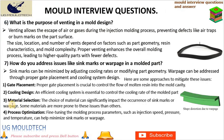Process optimization: Fine-tuning the molding process parameters, such as injection speed, pressure, and temperature, can help minimize sink marks or warpage.